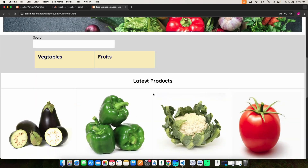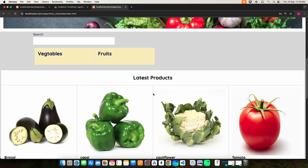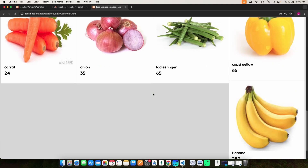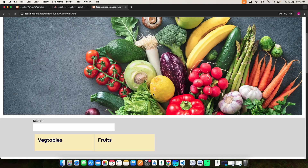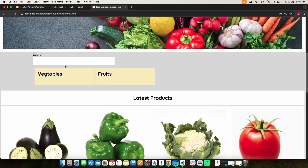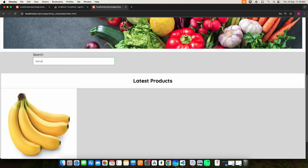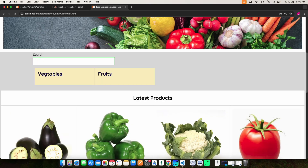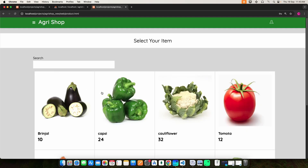Here you can view the products. You can use the search options, or select the type to view the products.